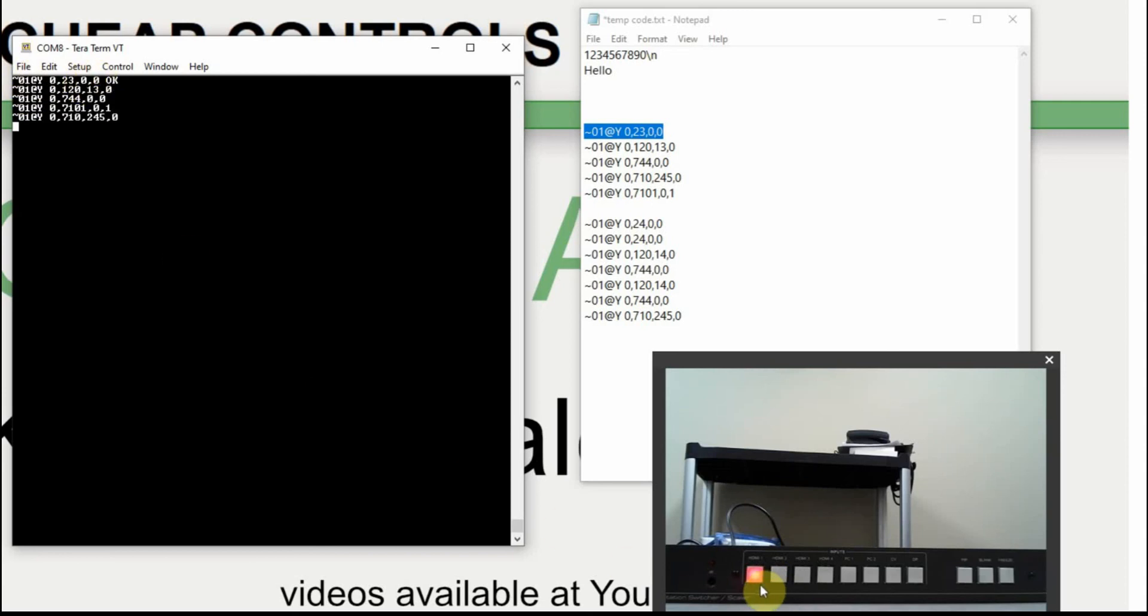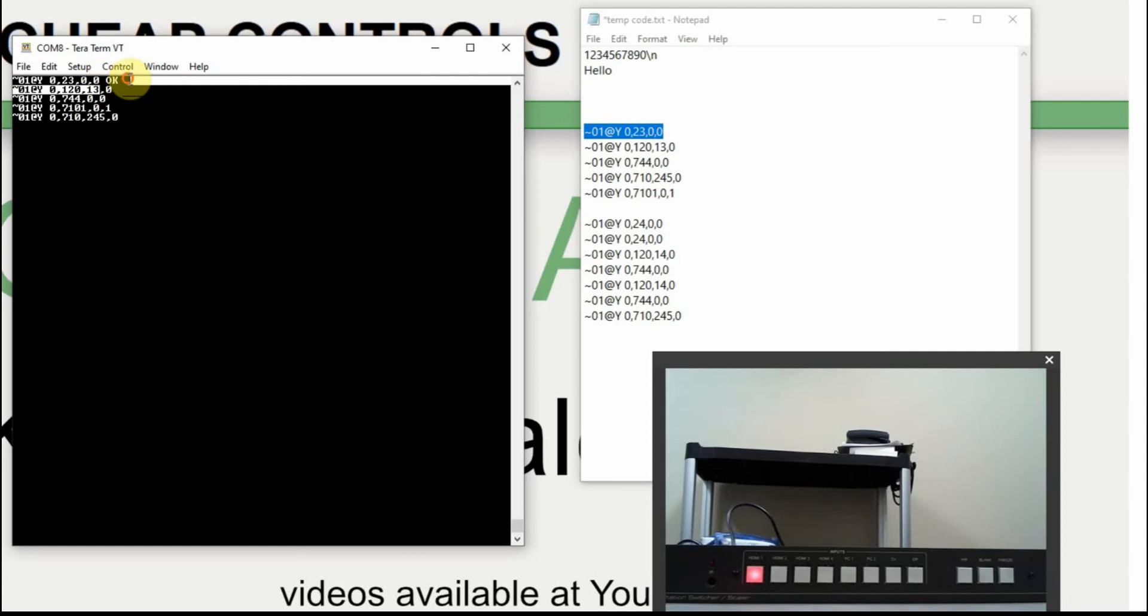And we also got codes coming back out of the Kramer to let us know that the command was okay, and then just some other information that we probably don't really need at this point.